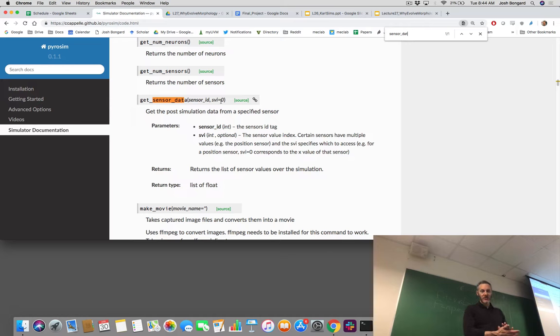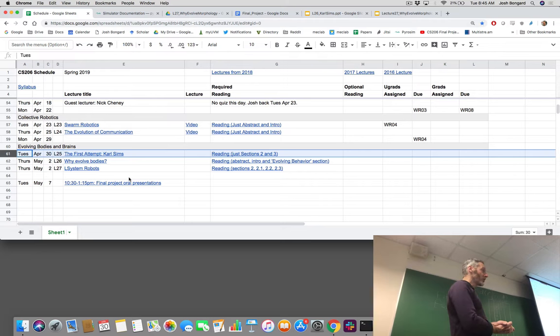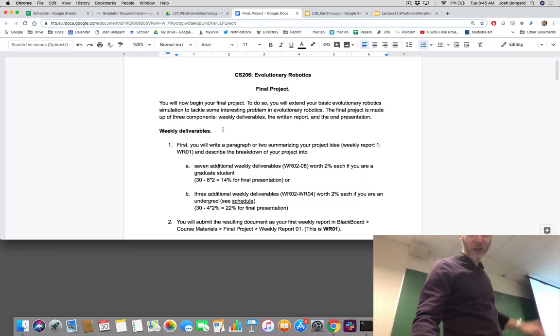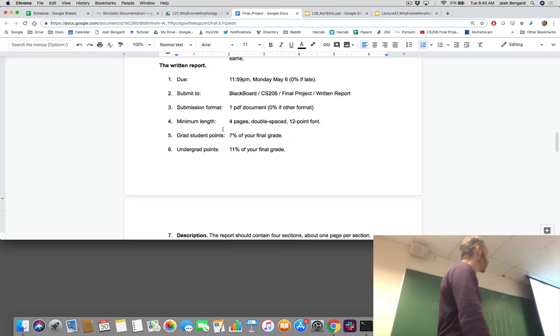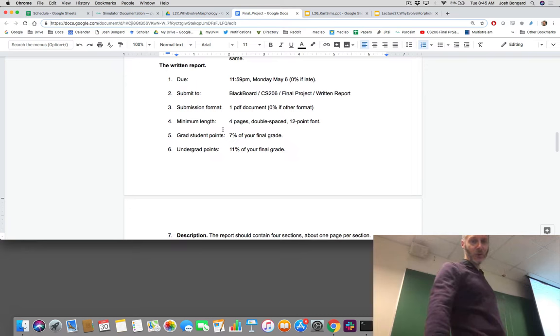Let's move on to the final project. It is approaching — next Tuesday morning we'll be going through the final projects. Unfortunately I'm going to be traveling, so I'll be Skyping in for the final project presentations, watching from there. The written report is due at 11:59 PM the night before, and there is no late extension on this. We're out of time because we're starting Tuesday morning. Make sure to submit your written report by 11:59 PM or it doesn't count towards your final grade.